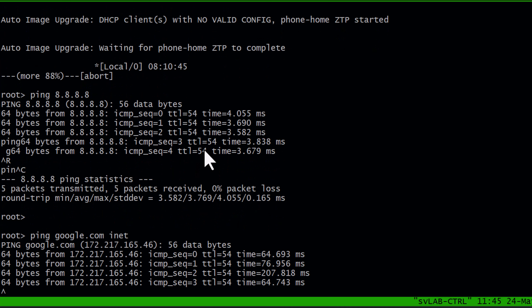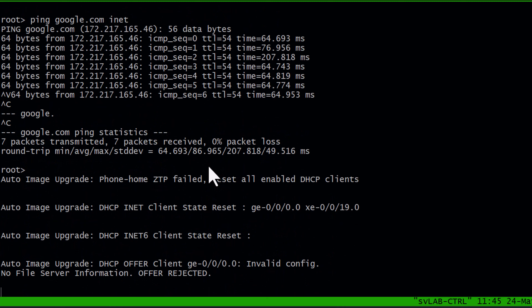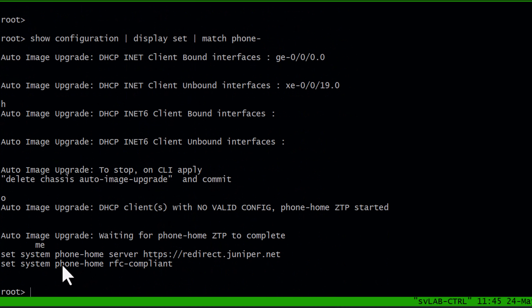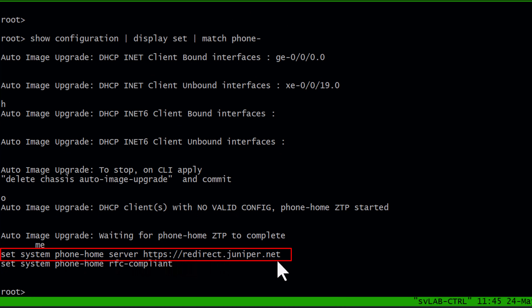We're ready to ZTP this device. Just a quick note on the redirect server and the phone home client: if we look at our configuration and match on 'phone home', we can see we have the phone home server set to redirect.juniper.net. This is how the device first reaches out to the redirect server and is then redirected to the MIST cloud in order to be ZTPed.